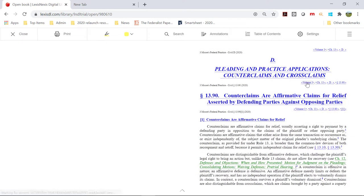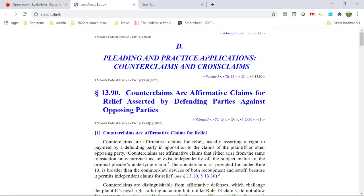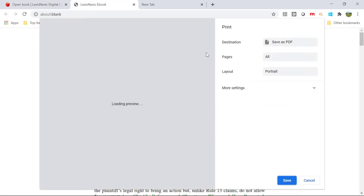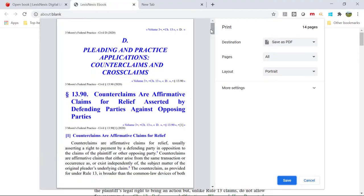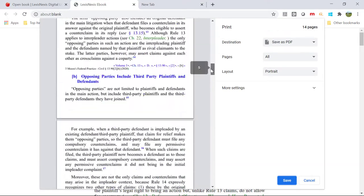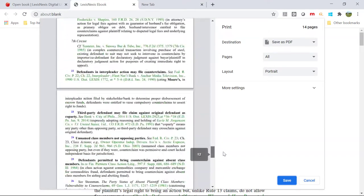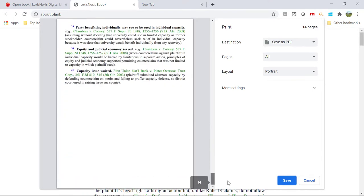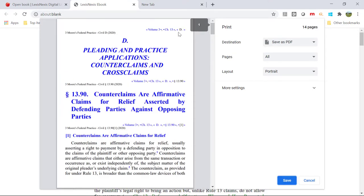Reading the eBook, you see this starts with section 13.90. Clicking the print icon, you can confirm the print selection is just section 13.90 and not the full subchapter D, Pleading and Practice Applications, Counter Claims and Cross Claims. Print section 13.90 as a PDF and return to the eBook.